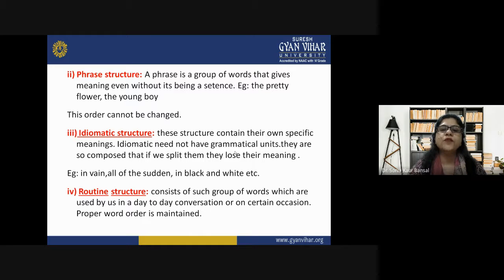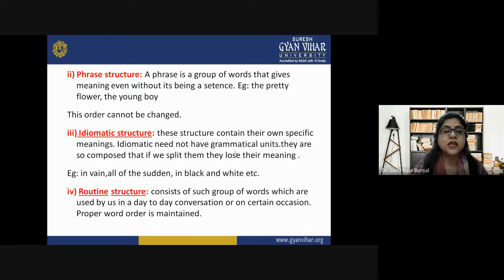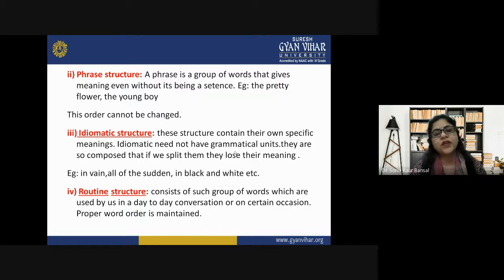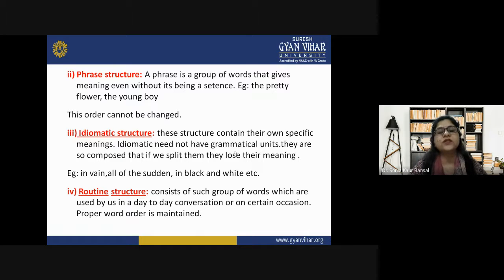A phrase is a group of words that gives meaning even without being a sentence. A phrase is a combination of few words giving complete meaning, but it is not a sentence in itself. The order cannot be changed in a phrase pattern. For example, 'pretty flower' gives a complete meaning — the flower is pretty — without being written in proper subject-verb-object structure. Instead of saying 'the boy is young,' we simply say 'the young boy.' This is called phrase structure.